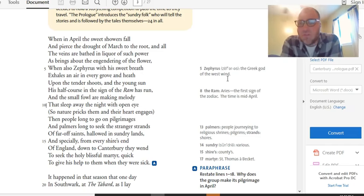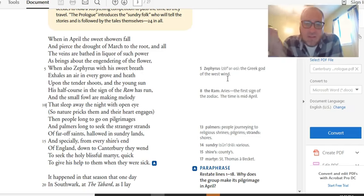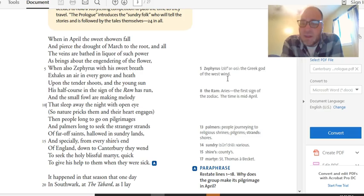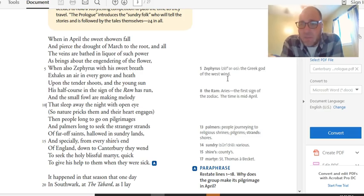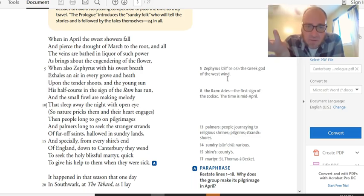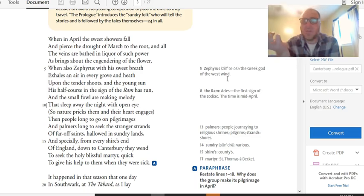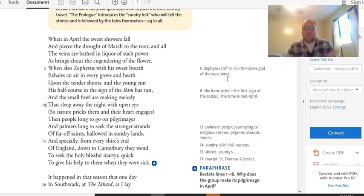And palmers long to seek the stranger strands of far-off saints and hallowed sundry lands. And especially from every shire's end of England down to Canterbury they went to seek the holy blissful martyr quick to give his help to them when they were sick. Okay, so the translation of this basically says it's April, it's springtime, and a bunch of pilgrims are headed to Canterbury. That's the quick and dirty translation.